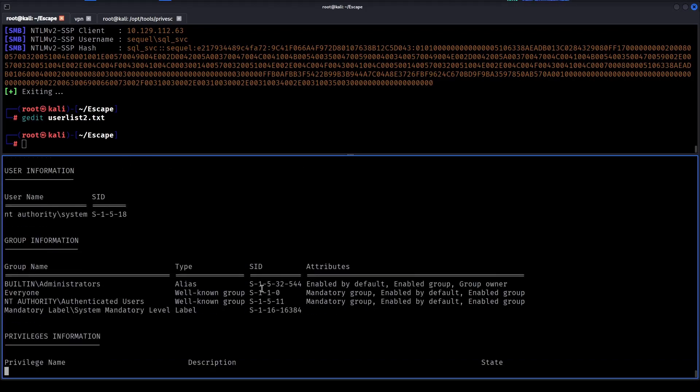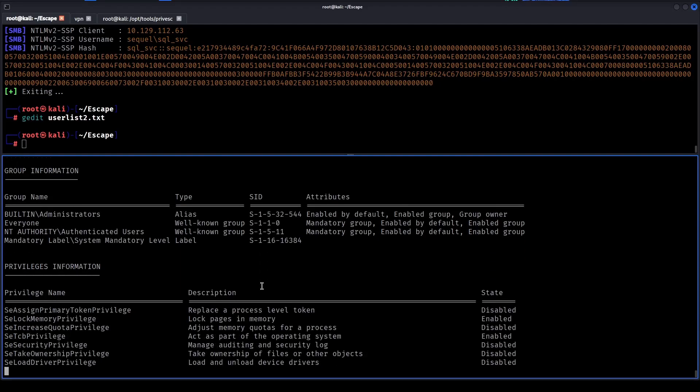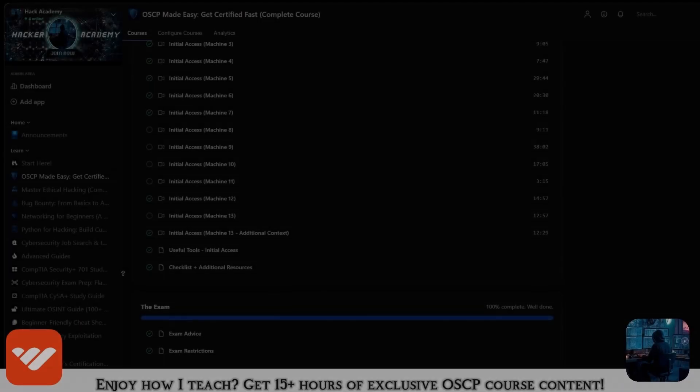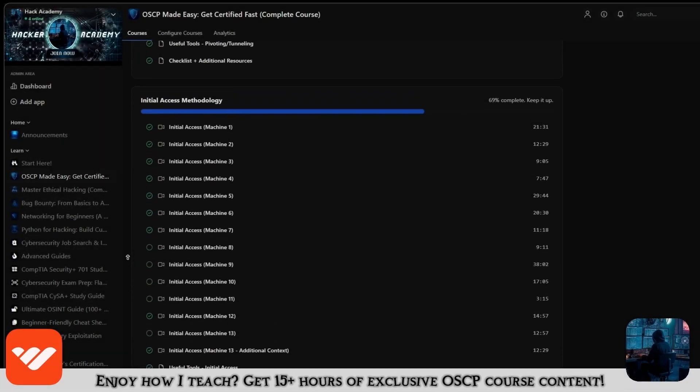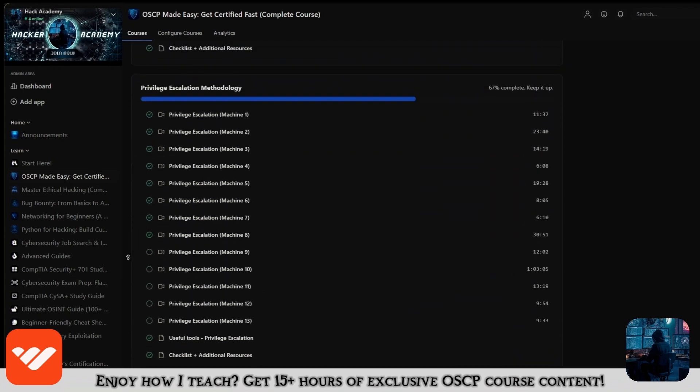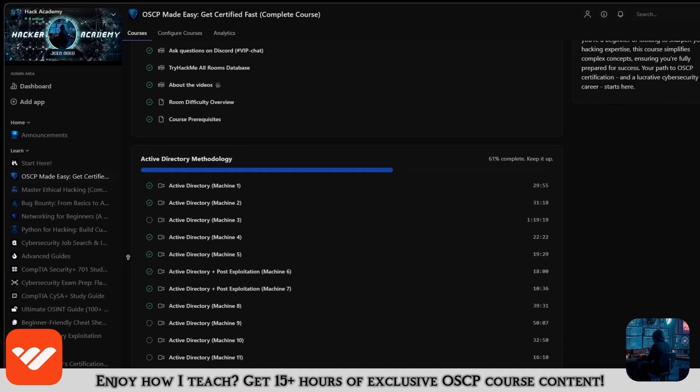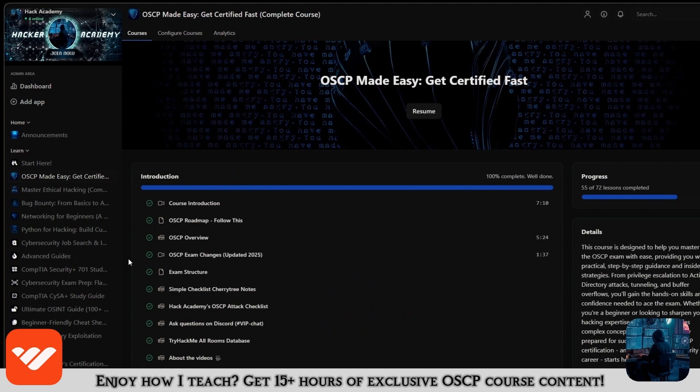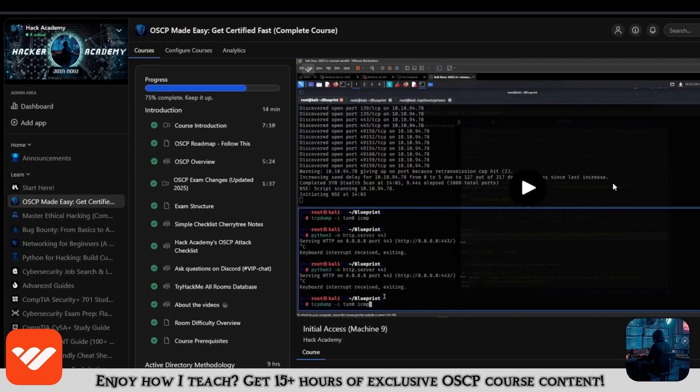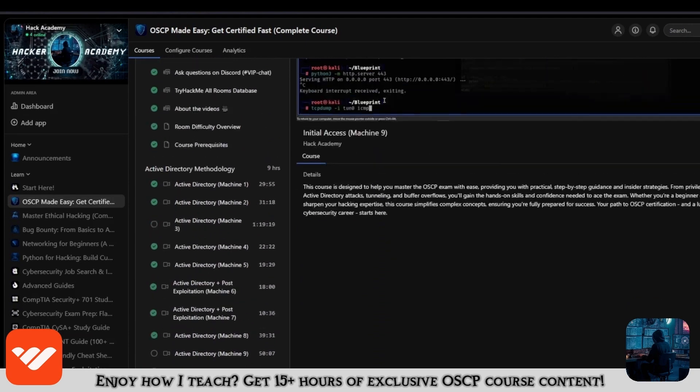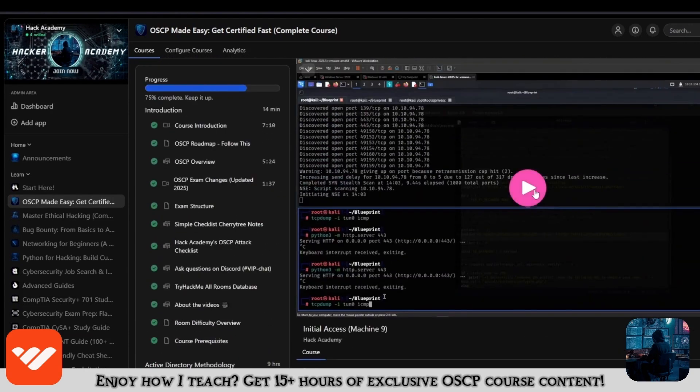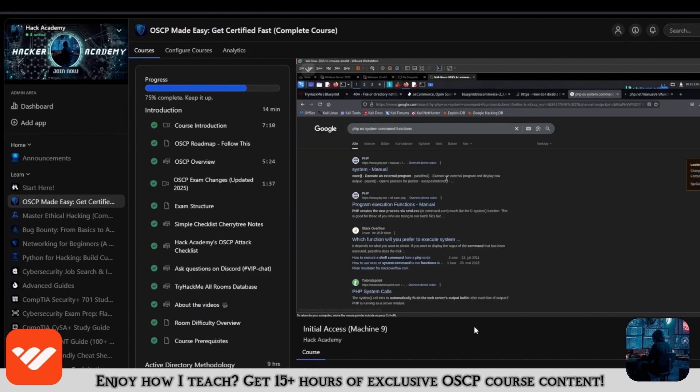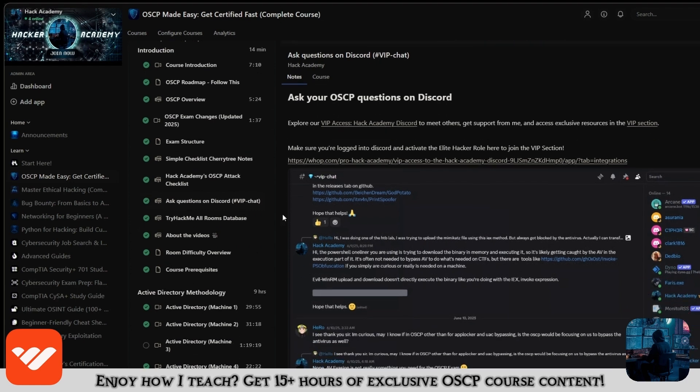Yeah, hope you guys learned something from this video and it was useful. Now if you enjoy how I teach and you enjoy this video and you want to take the OSCP, then what are you doing not being in this course? It's over 15 hours long and it covers everything that you need. If you're only watching the videos on YouTube you're missing out a lot because it's over 15 hours of content.